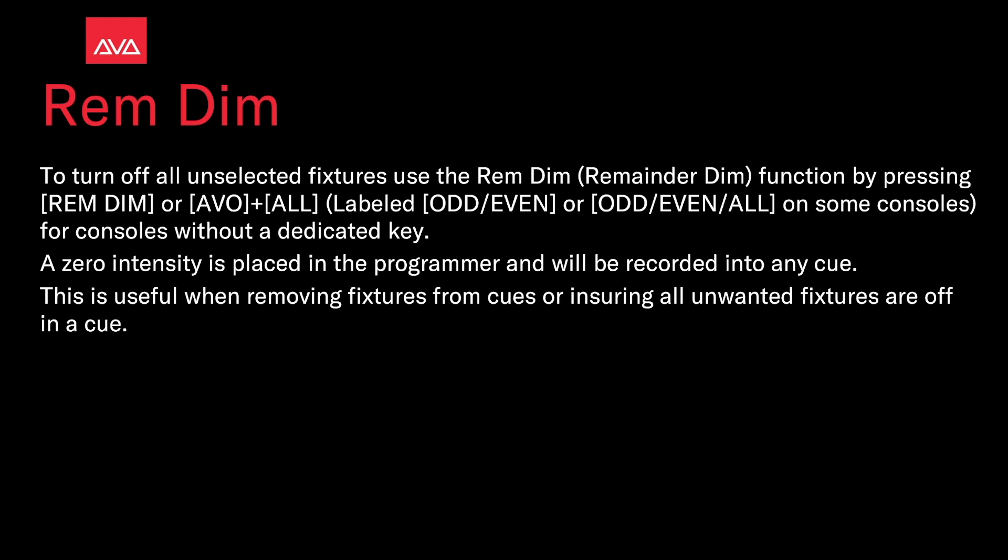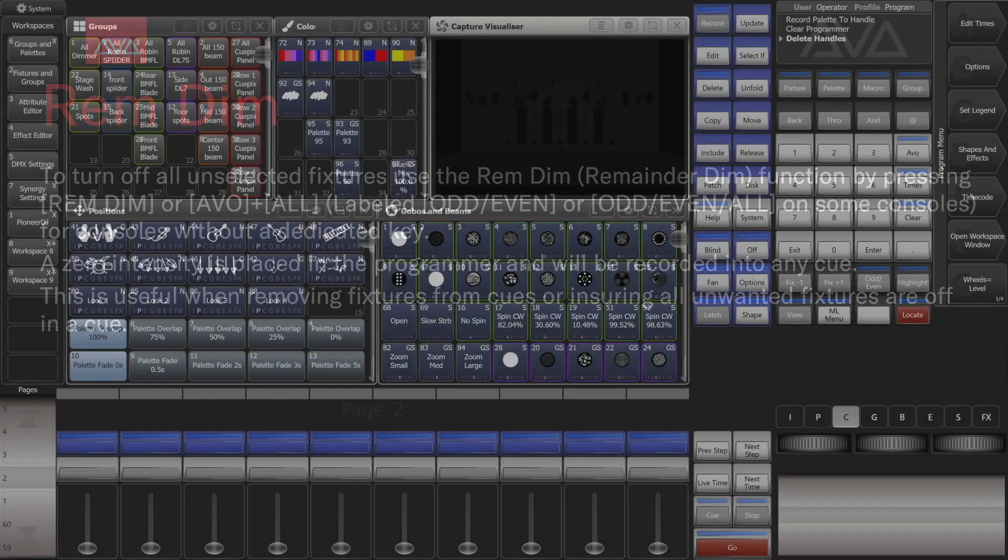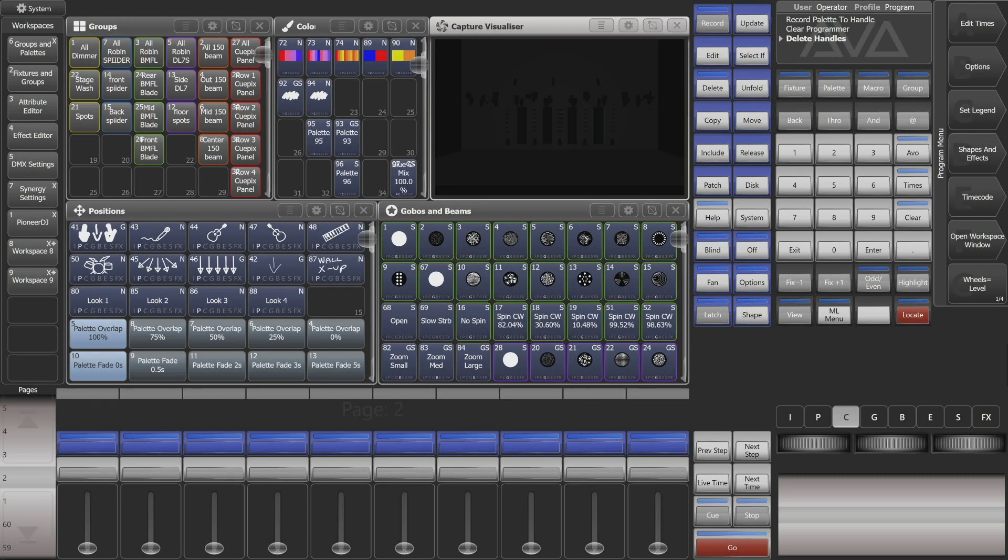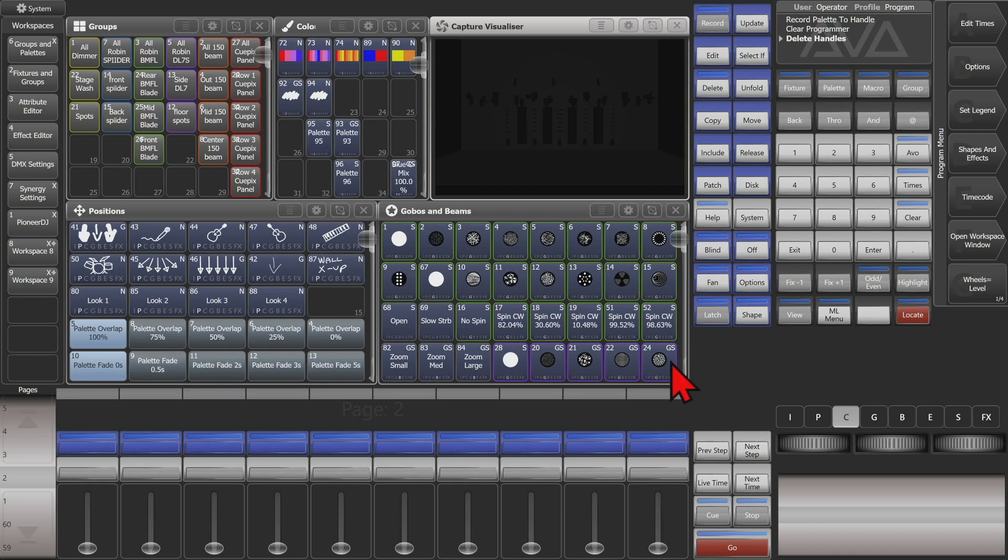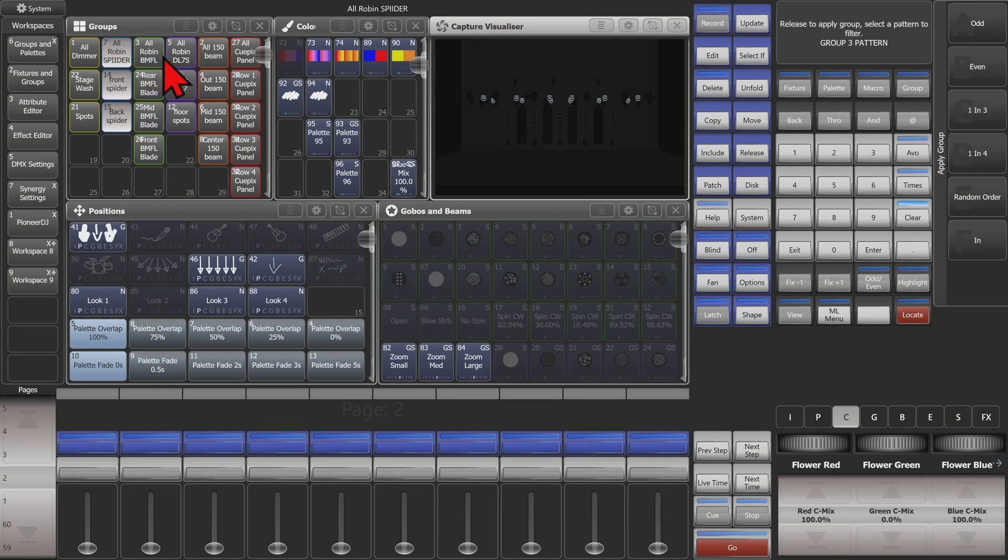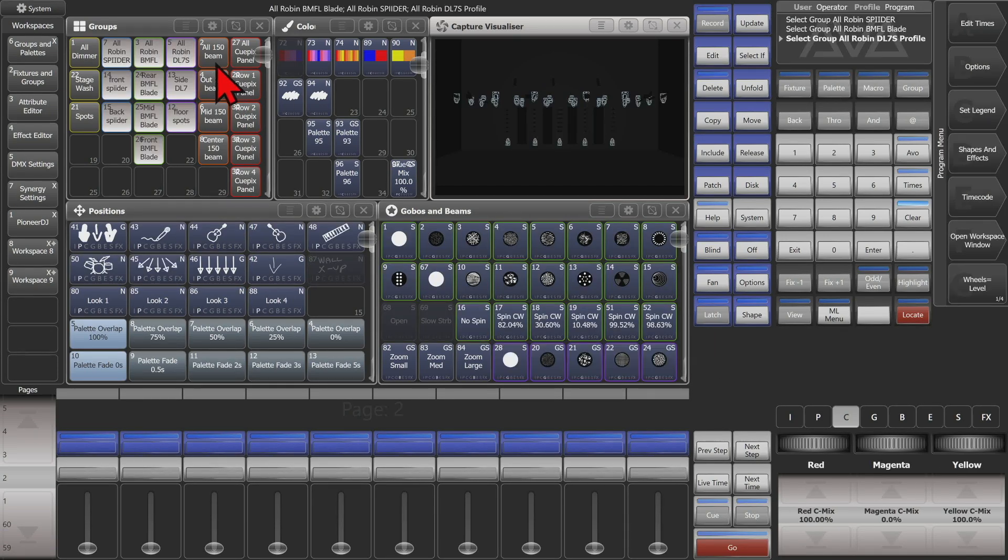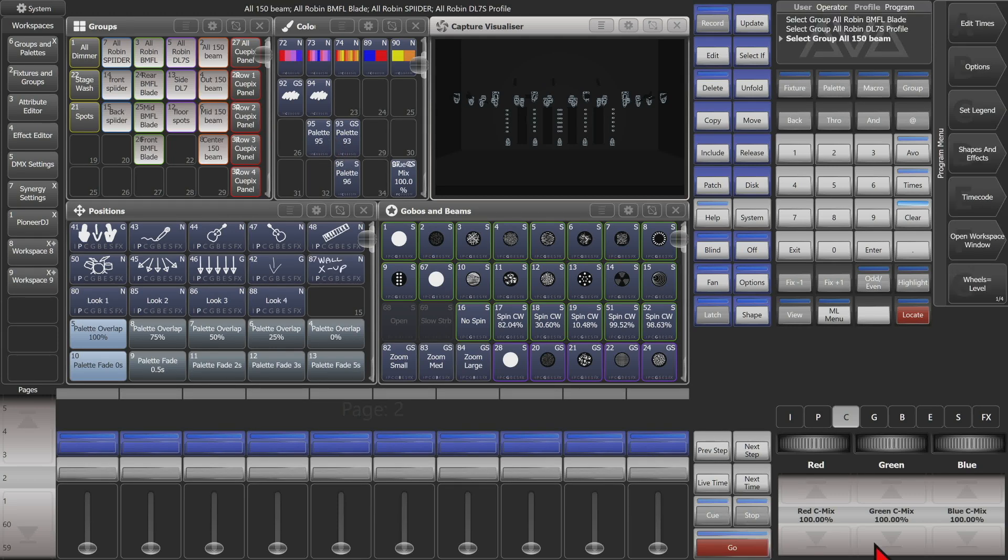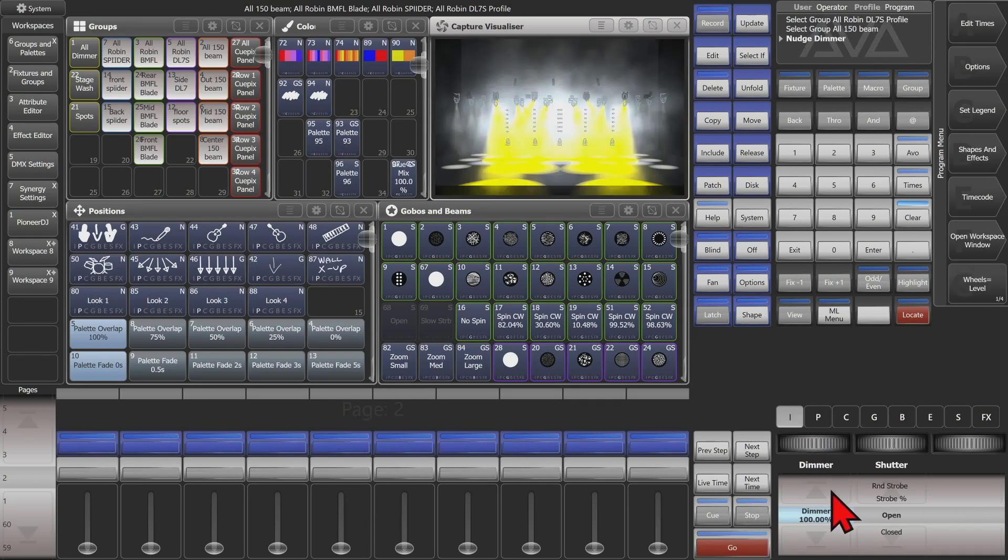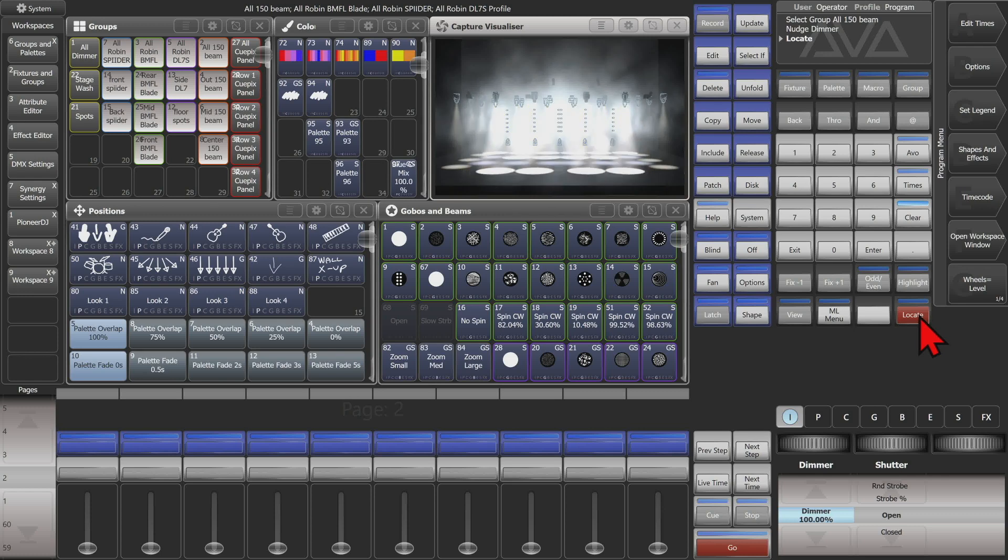So let's have a look at that. Here I am on version 15.1 of Titan on the Titan Go virtual hardware interface. So say if I was to select these fixtures, and we'll go to intensity and put their intensity safely in the programmer, and then we'll just give them